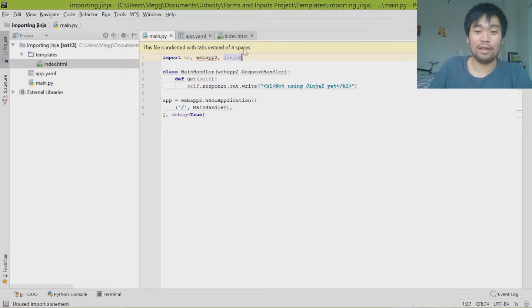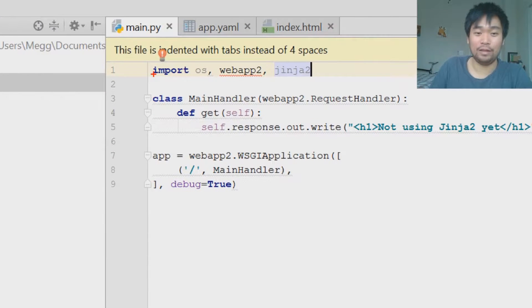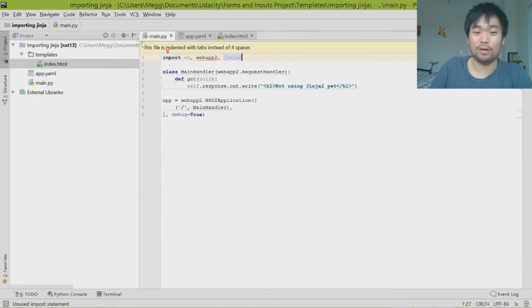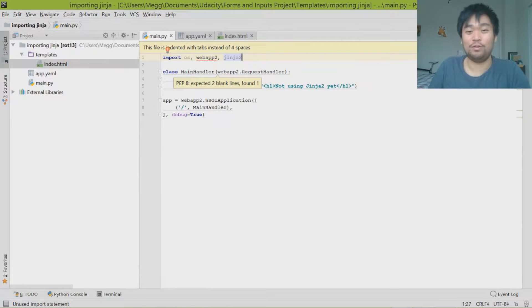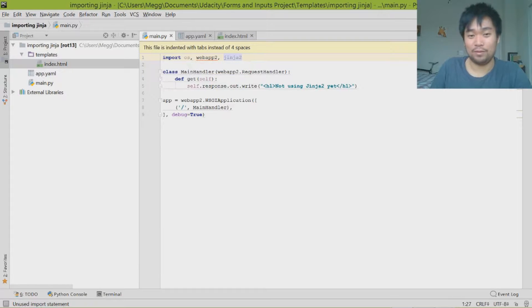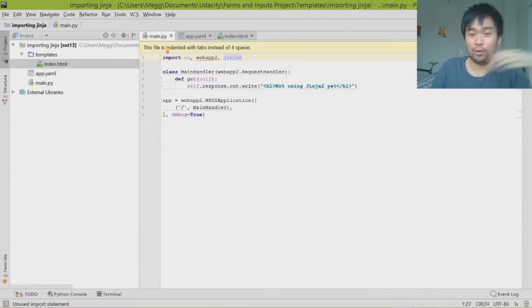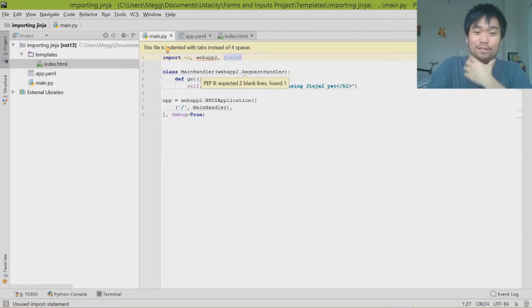This is the order that I like to put the imports in: I like to do import OS, webapp2, and then Jinja2. It just sounds very easy to say instead of saying Jinja2, webapp2, and OS. For some reason, doing it in this order just rolls off the tongue a lot easier.